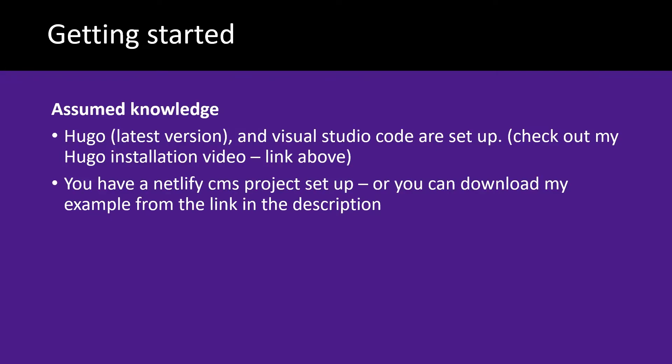In this video it's assumed you've got the latest version of Hugo installed and Visual Studio Code set up. With this example I'll be using Hugo however you can use any static site generator you like.